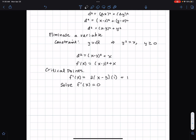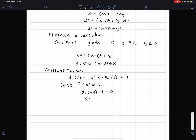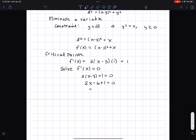I take the derivative and set it equal to 0: so that's 2(x minus 3) plus 1 equals 0, which gives 2x minus 6 plus 1 equals 0, then 2x minus 5 equals 0, 2x equals 5, so x equals 5 over 2.